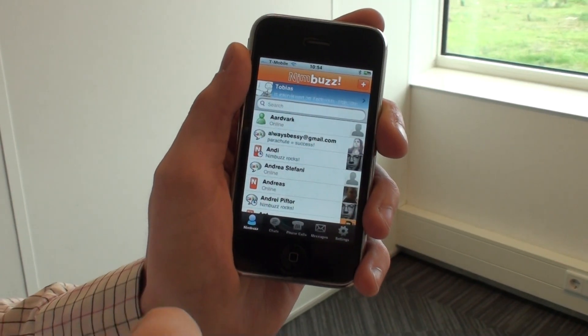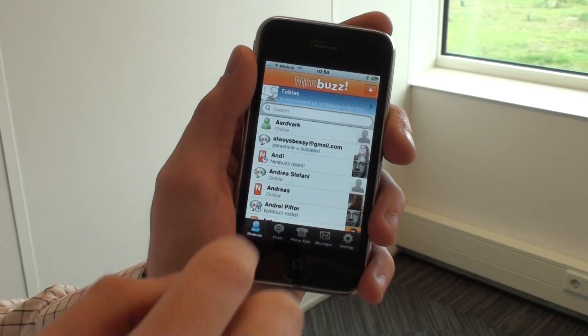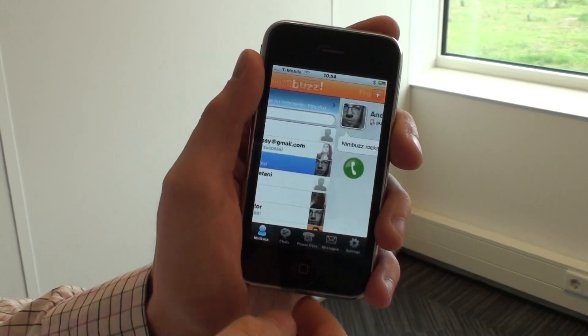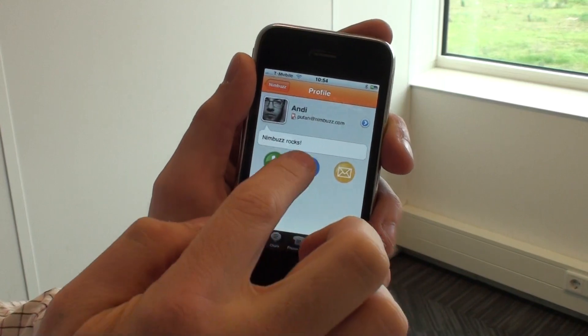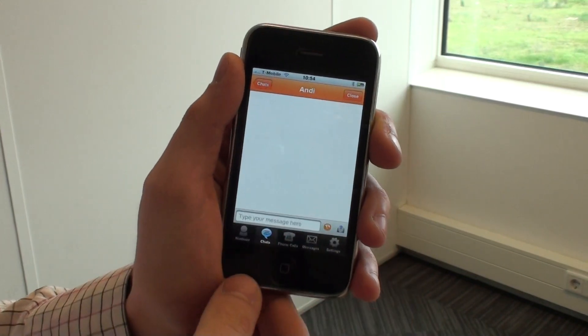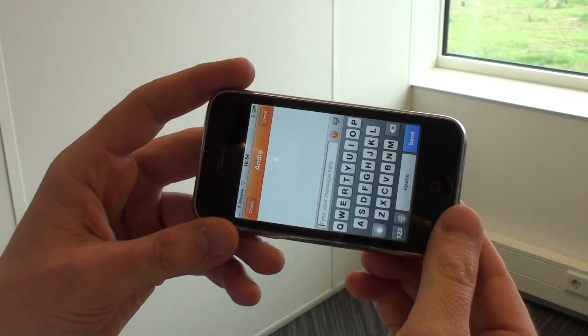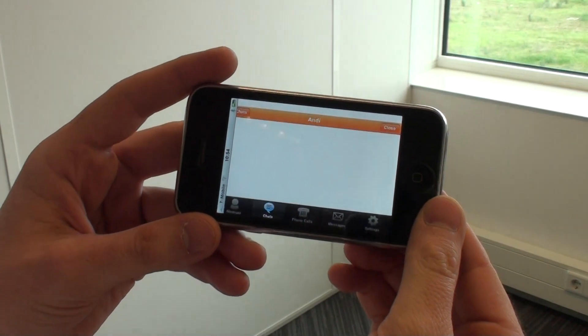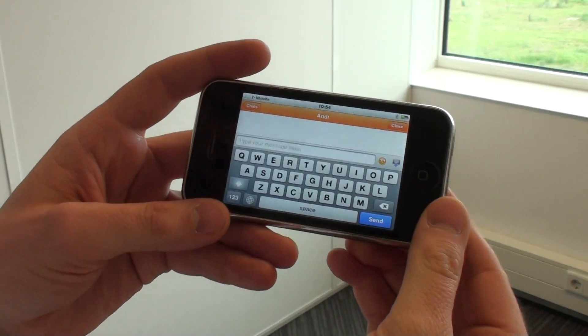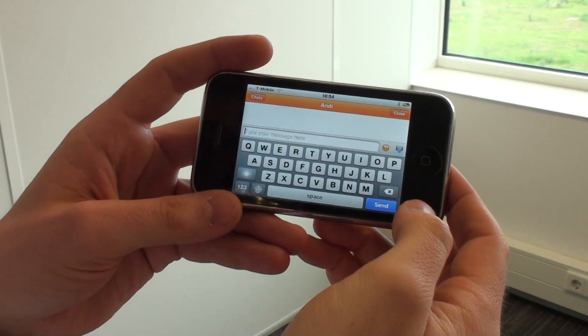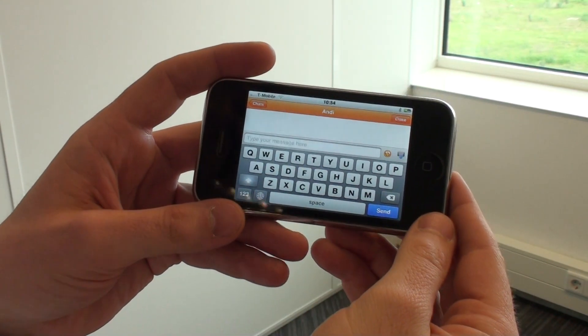The other thing that people always loved about Nimbus is the fact that we support landscape chat so you can actually chat in widescreen mode. The screen will automatically flip and bring in a widescreen keyboard.